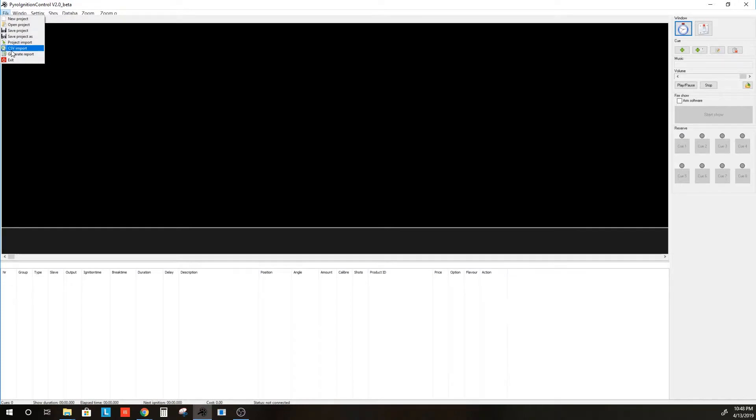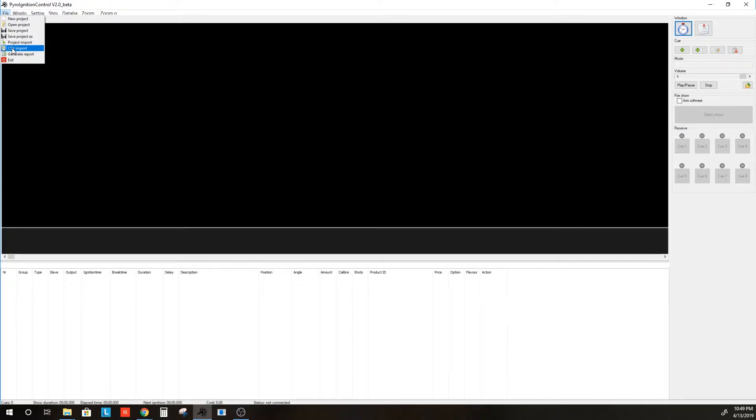that does not work well with the Firetec script. But I'm going to show you the steps in importing a CSV file in PyroIgnitionControl first. Then we will go through the function to convert a Firetec script to a PyroIgnitionControl project.